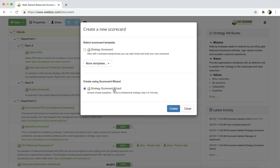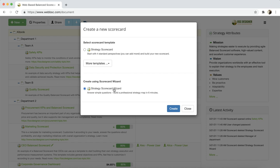The last option is to create a scorecard using strategy wizard. In this case, the software will guide you throughout the strategic planning process by asking certain questions and using your answers to build the scorecard.